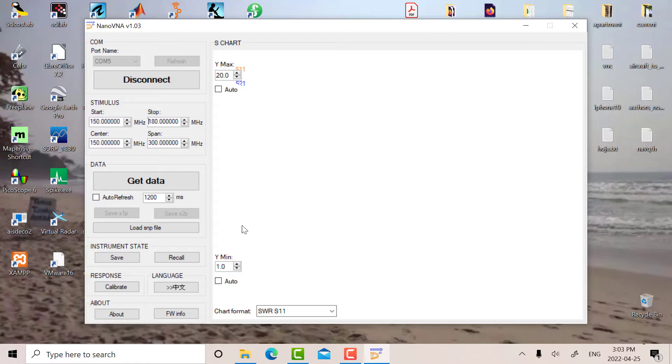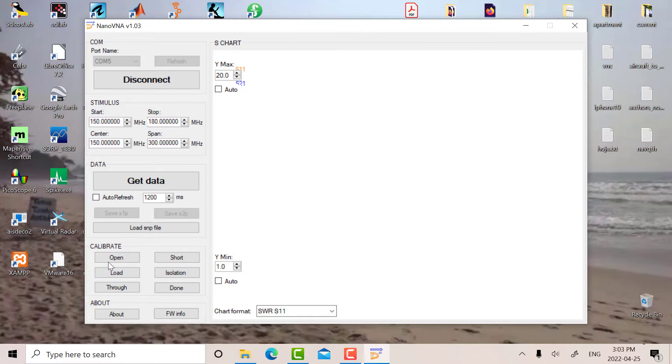Okay, and now the first thing we're going to do is in calibrate we're going to be open. So I'm going to press open, and there's a blue bar that goes across the top of the instrument. When that's finished then you can go to the next one.